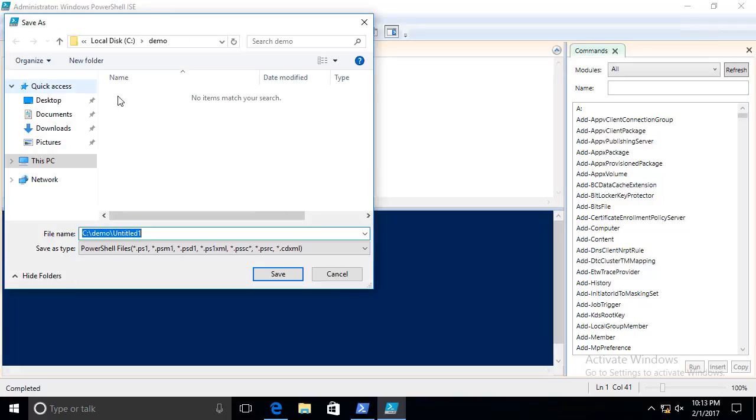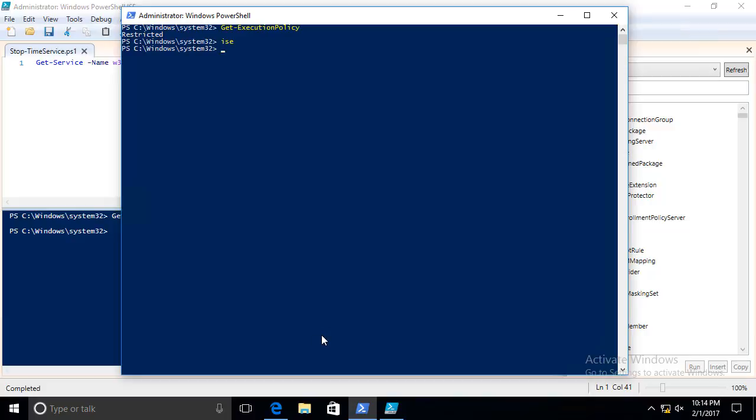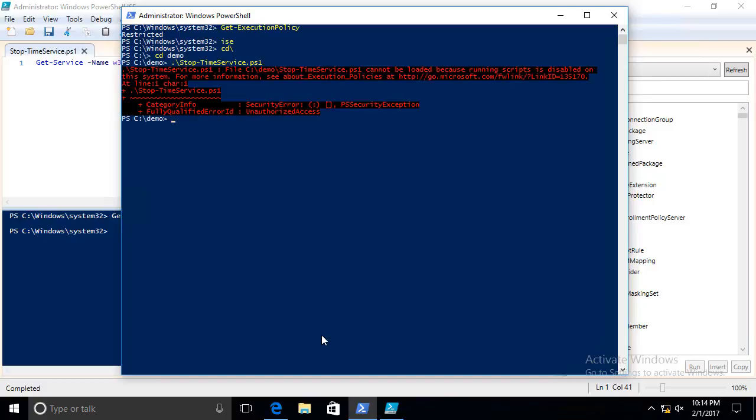Let's take and save this as a script. We'll save it in our demo folder. We'll call it stop-timeservice.ps1. Scripts have a PS1 extension. We can run this from the ISE, we can run it from the console. It's going to be the same error message. It's in our demo folder. If we try to run this script, we get an error message. This one, unlike the previous one, has a really good error message. It tells us exactly what the problem is. Not only does it tell us the problem, it actually gives us a URL to a PowerShell help topic about execution policies. I recommend go ahead and take a look at that execution policy help topic.